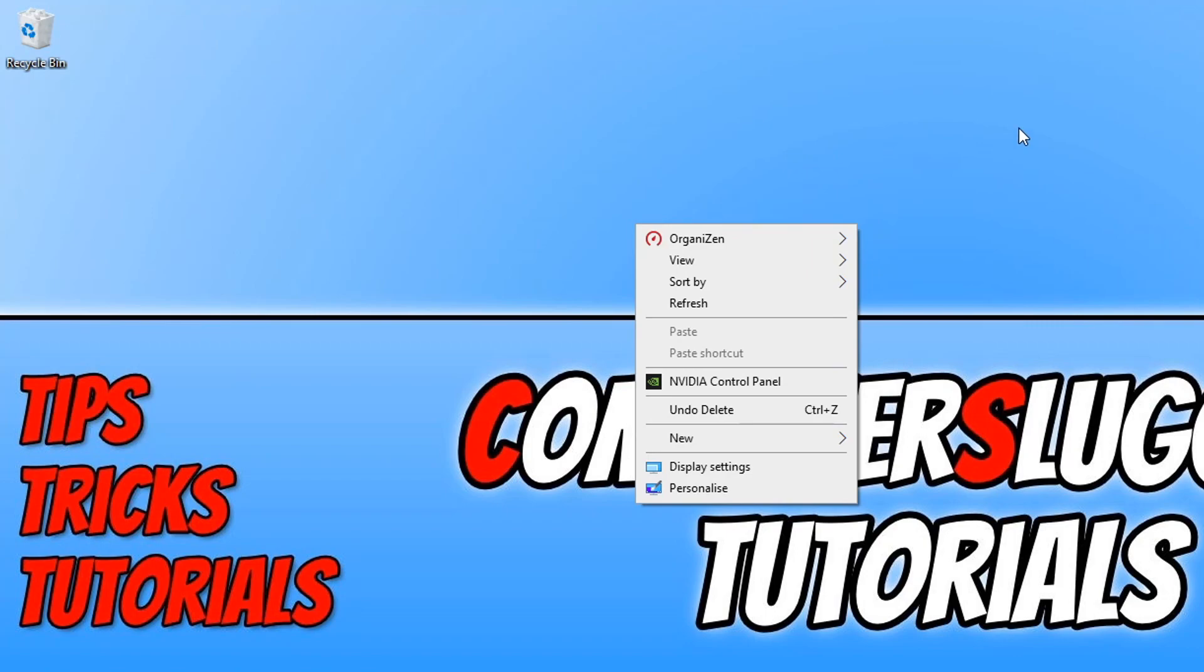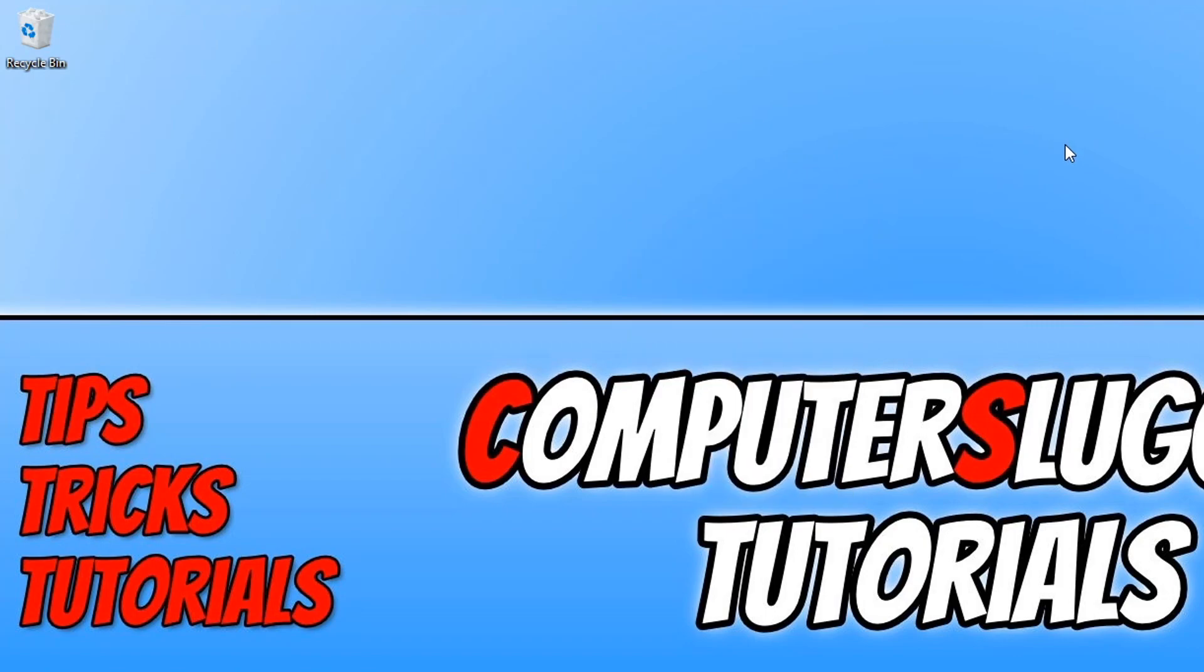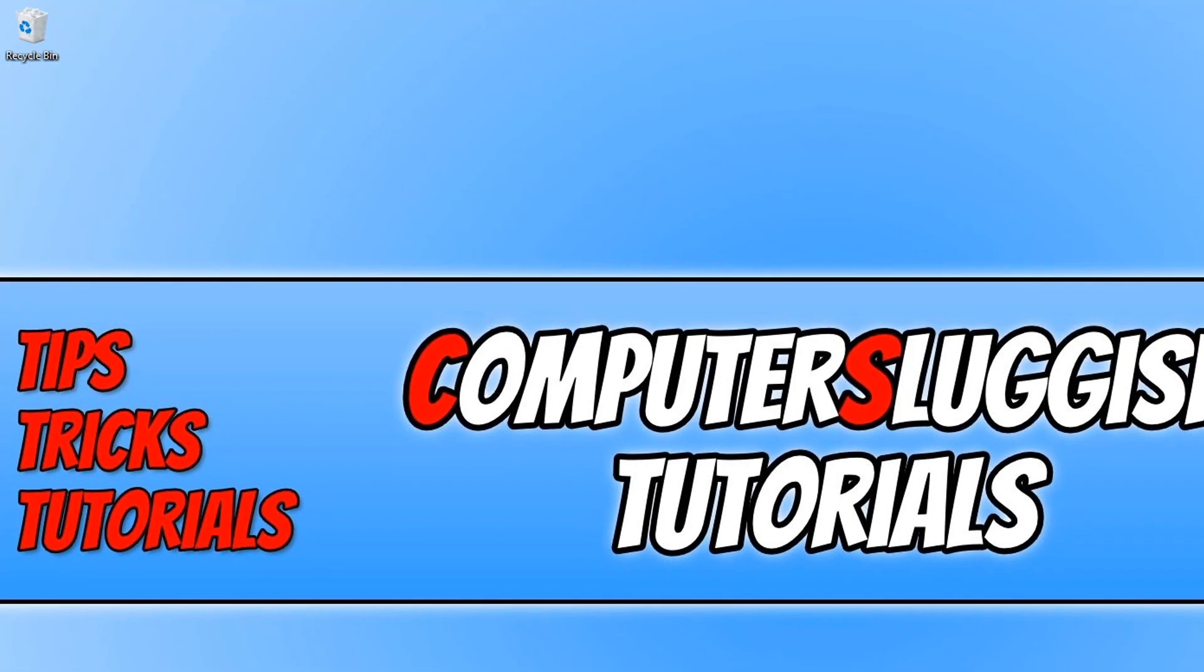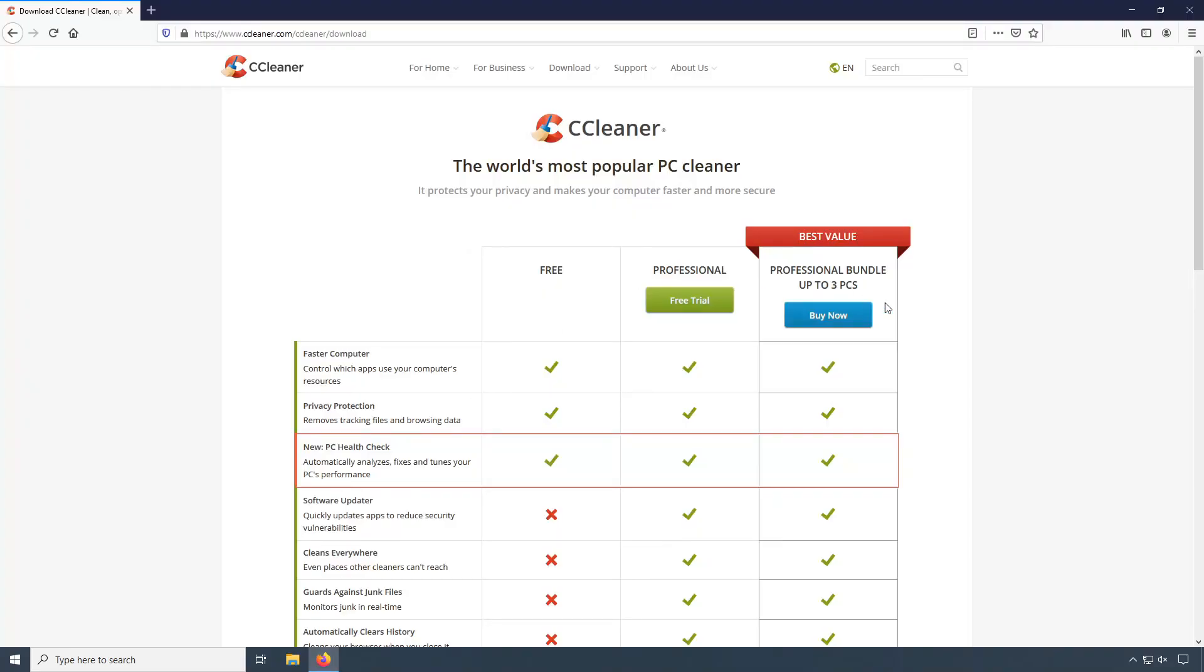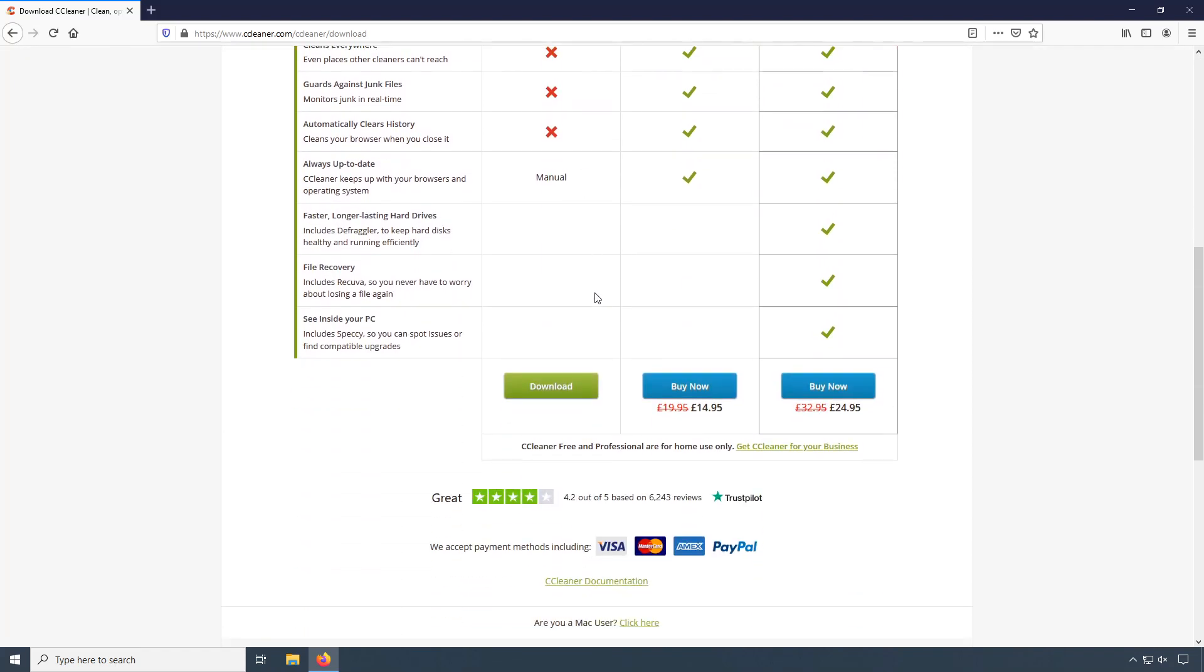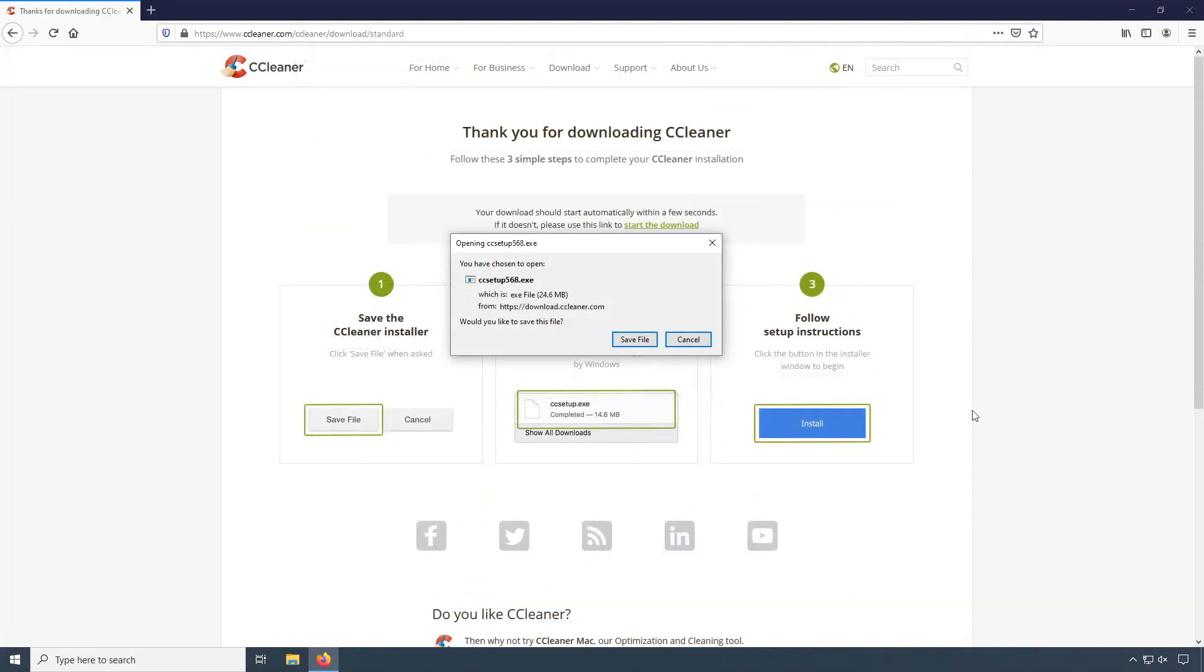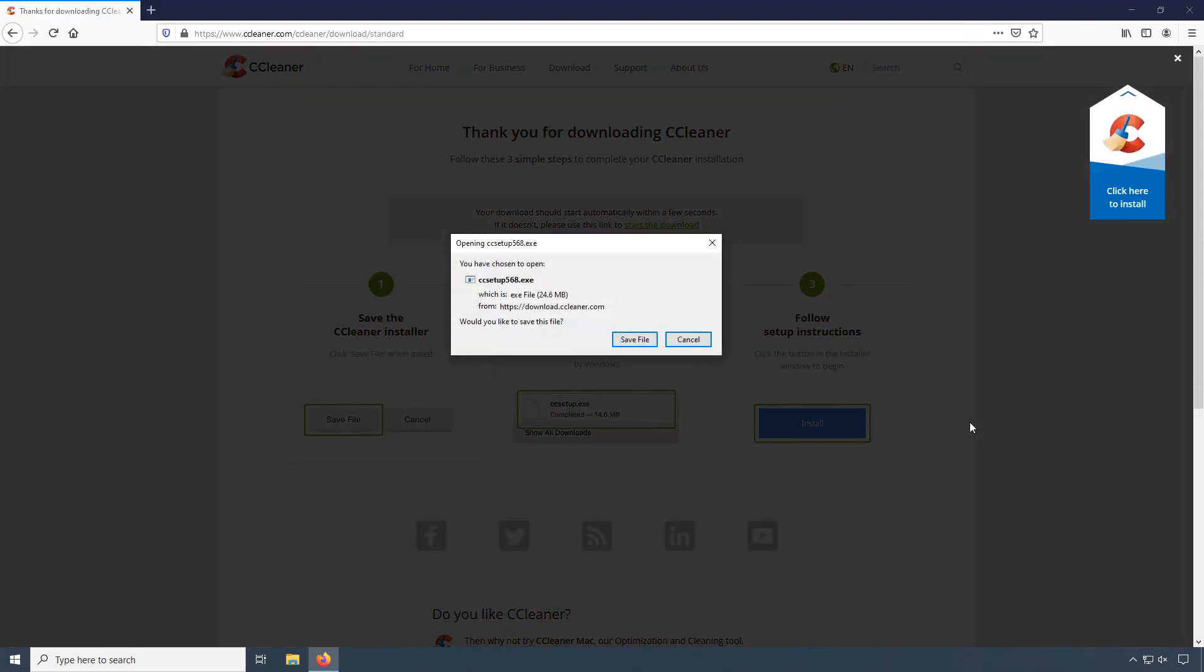To do this, all you need to do is click on the link that's in the description below and you will end up on a page that looks like this. We need to install a program called CCleaner. You need to scroll down and press download under free if you're not using a business PC.